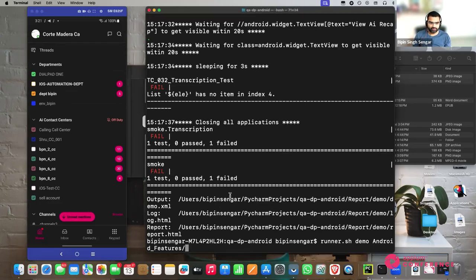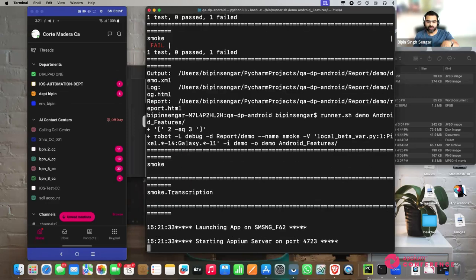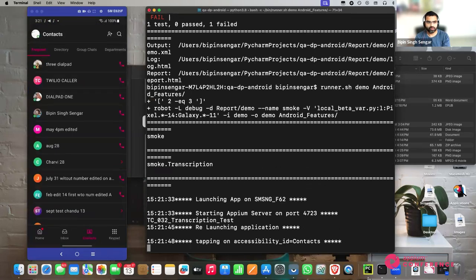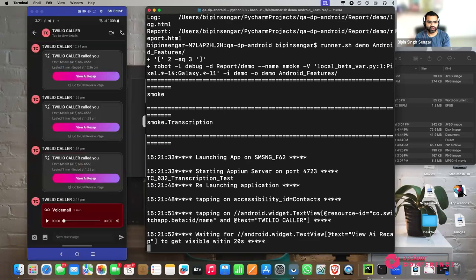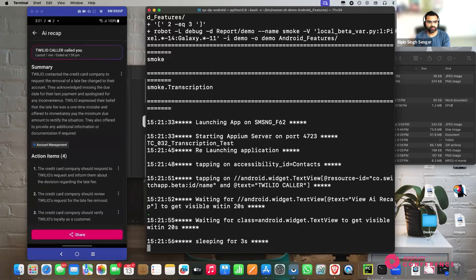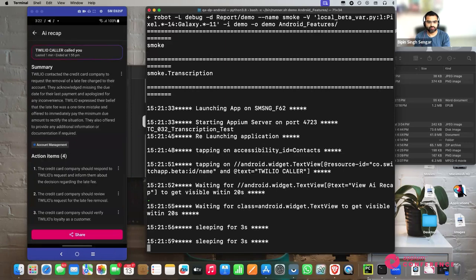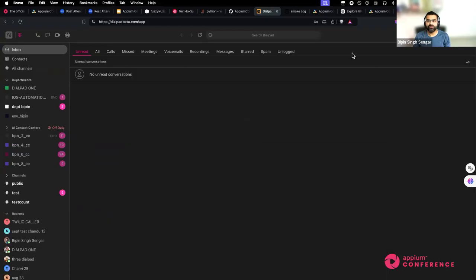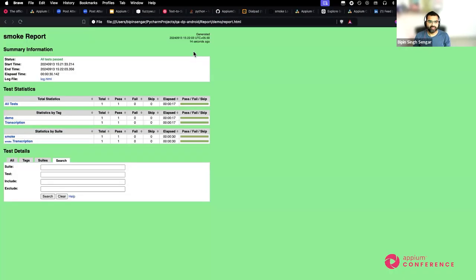So we are relaunching the device. We are searching for that particular contact and tapping on the view. We have our report generated. Let's quickly see how the report looks and check the data of how our test does. This is the report actually generated by Robot Framework's native libraries — by default you get this reporting format out of the box.